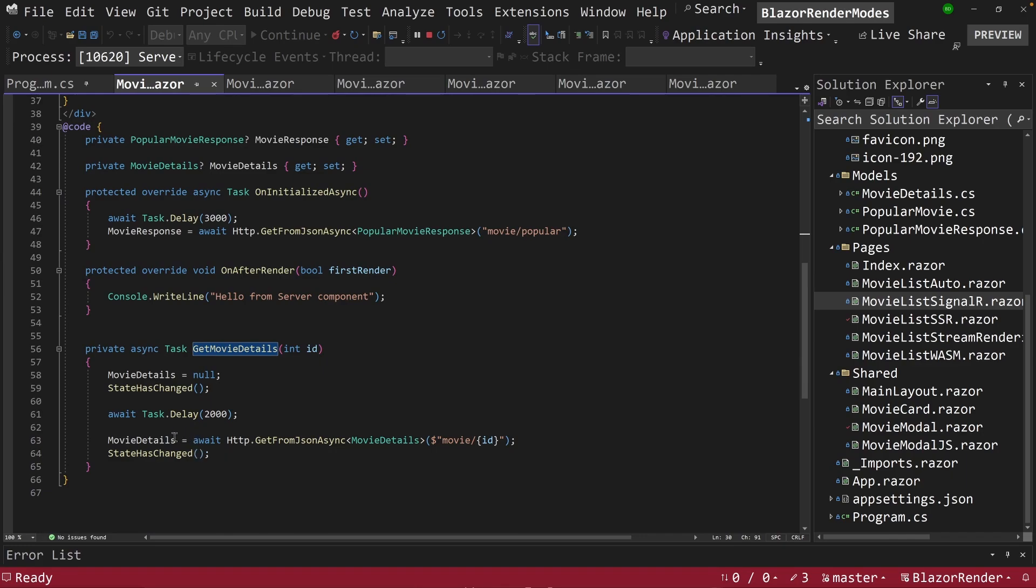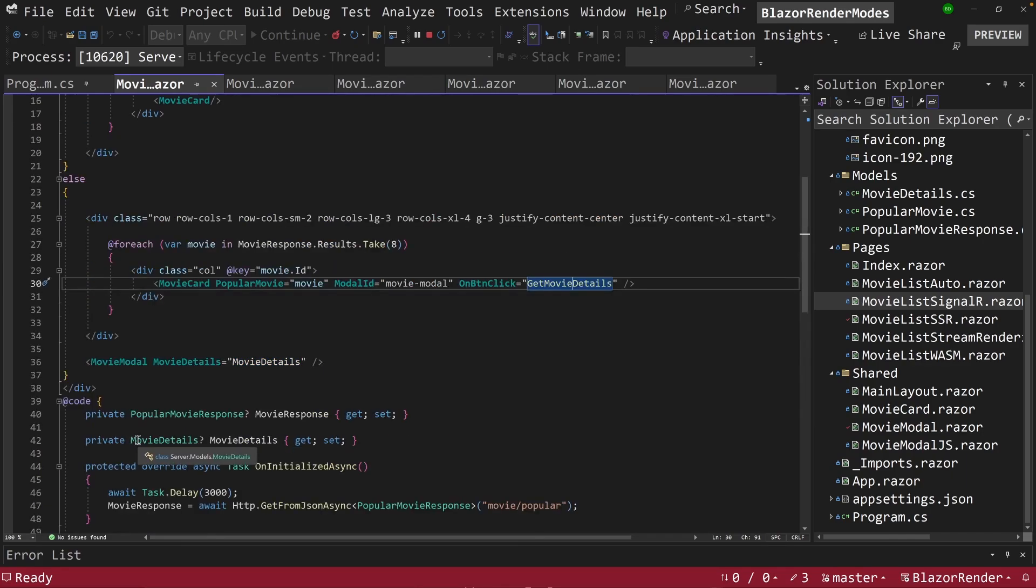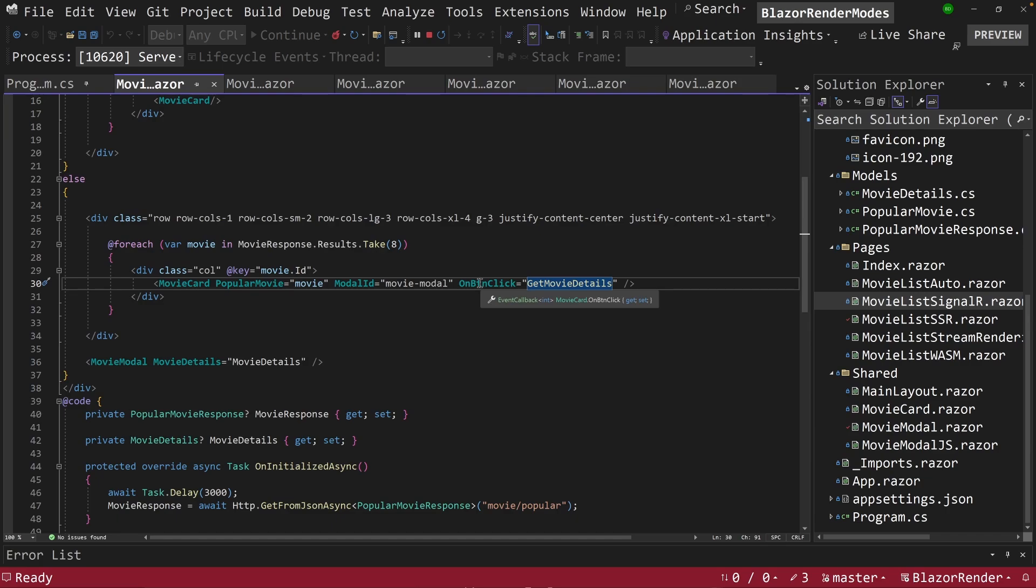And then it calls an endpoint, and then it changes movie details. What else is happening is the button-click itself is happening at the same time that this is happening. So we've got a parameter coming back out. We're running a server-side function, but we're also running a button-click.